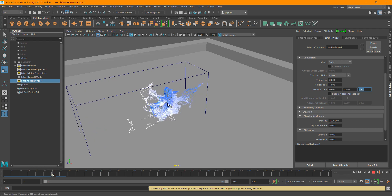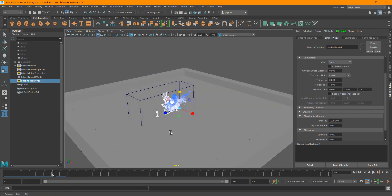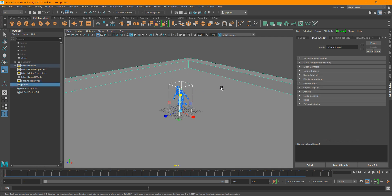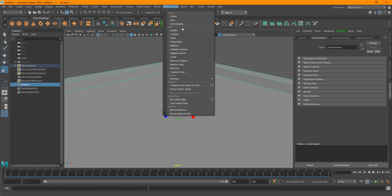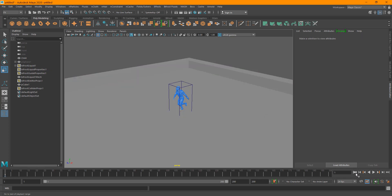Right now the particles are going through the floor. To fix this, select the Bifrost grid, Shift-select the floor object, then go to Bifrost Fluids and select Collider. That sets the ground as a collider for the Bifrost particles and fluids, so the particles will now collide with it.